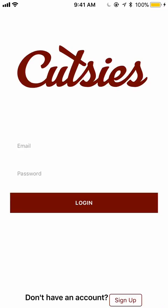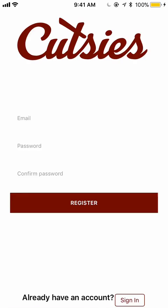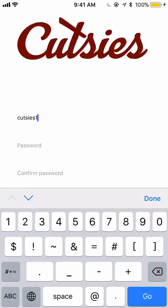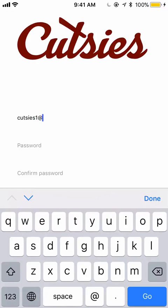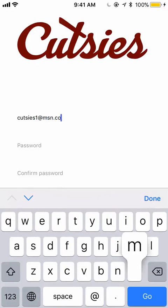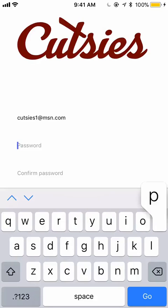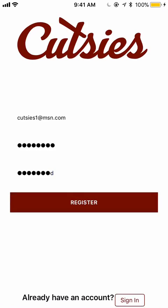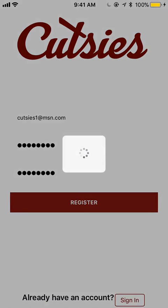You will be navigated to a login screen. If you do not have an account, simply click Sign Up. You will be prompted to put in an email, a password, and you will confirm your password. Now click Register.